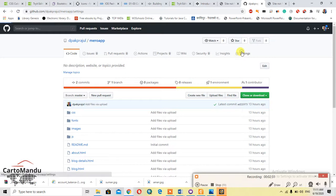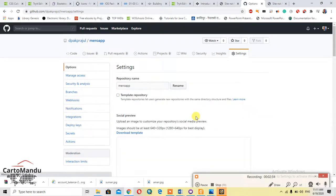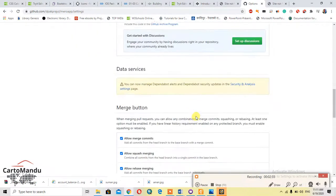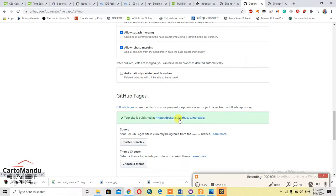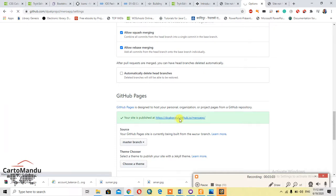So in settings, here is the site, username.github.io/mirror-app. So it is a site. You can give others this site to look at.